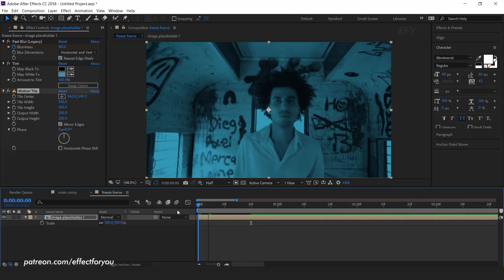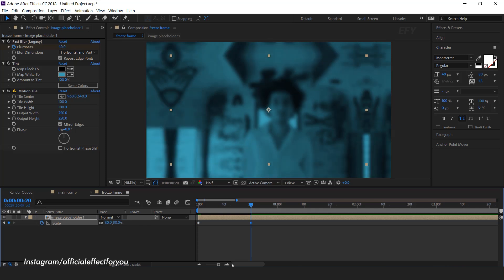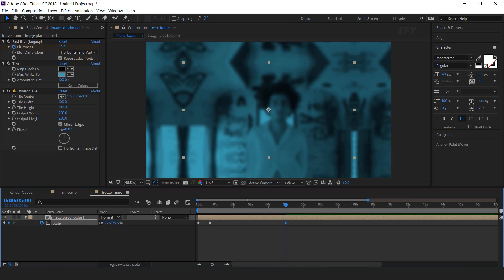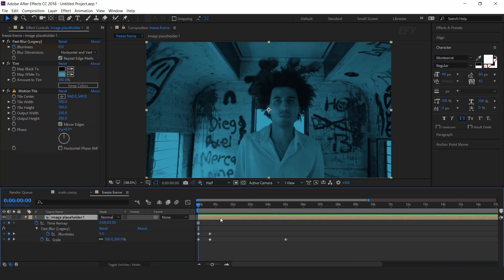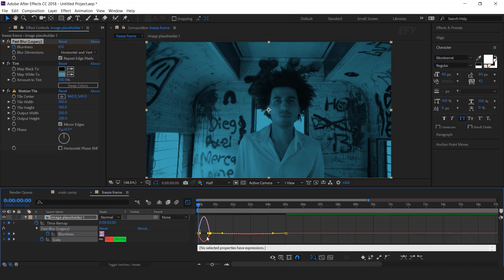Hit S for scale. Go to first frame and add a keyframe. Then go to 20 frames forward and change the scale to 80%. Then go to 4 to 5 seconds forward and change scale to 70%. Select all keyframes and easy ease them, and make your graph like this.